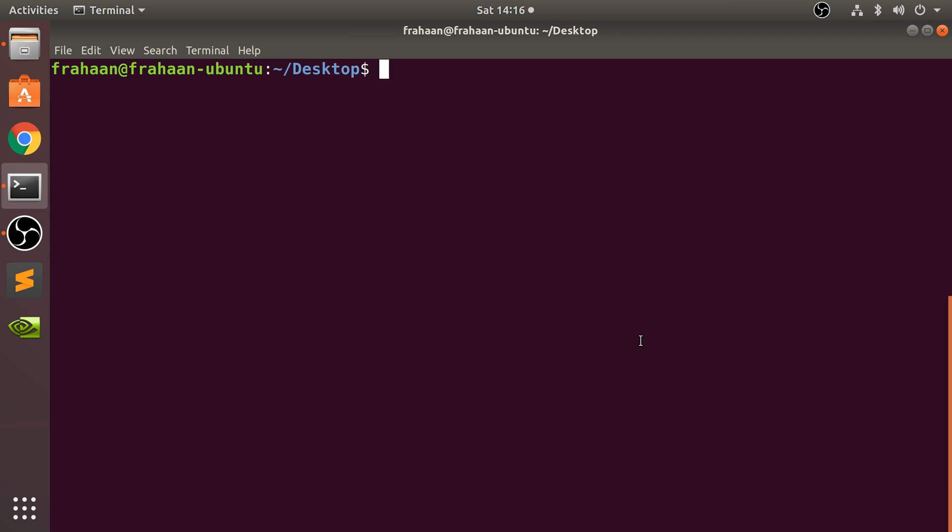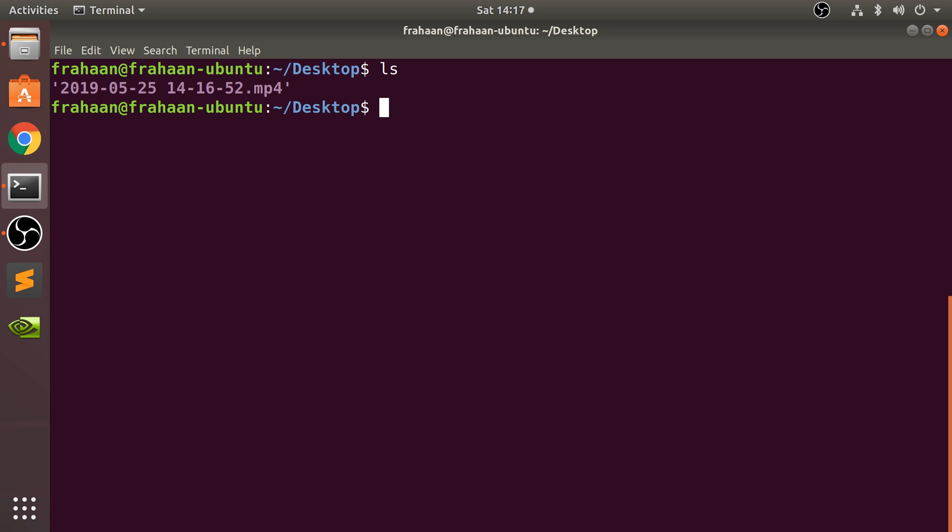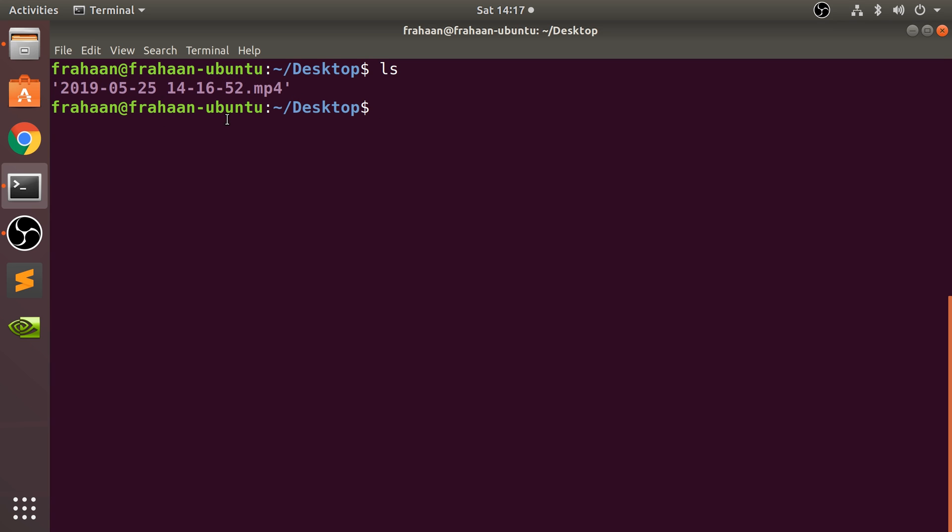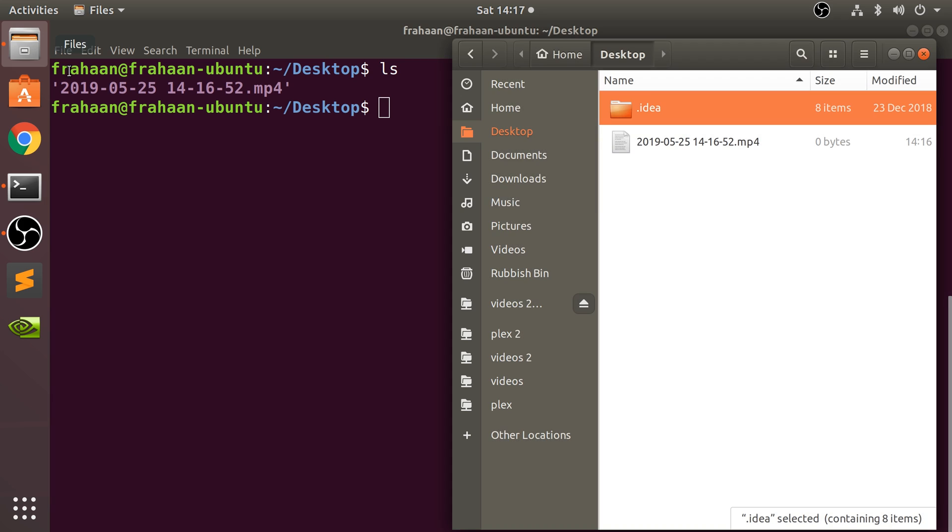Hello, in this video we are going to cover how to create a file using the touch command. Let's list everything that's here. It's just an mp4 file which is actually the recording I'm doing right now, which is on the desktop. There is technically a hidden folder as well, which is fine.